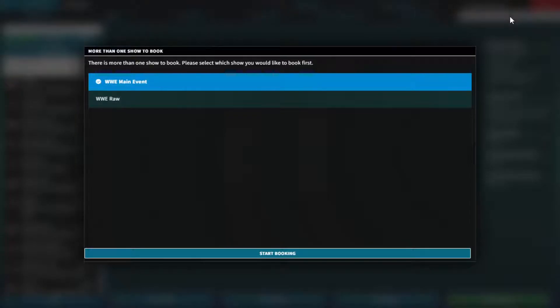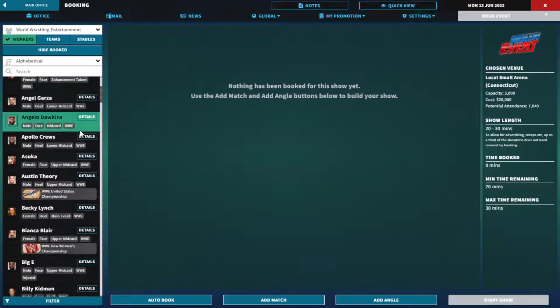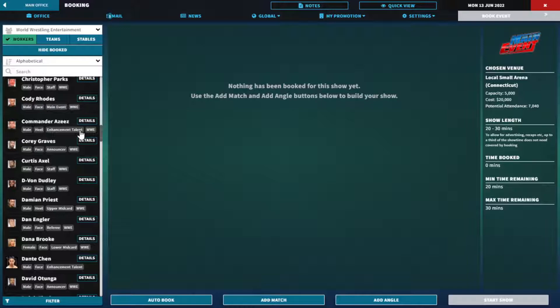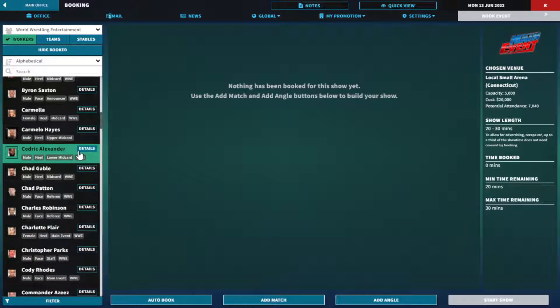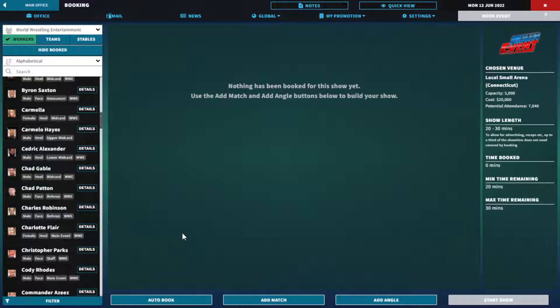There's more than one show to book. We'll start with Main Event again. This show we don't really need but maybe we can give some people exposure where we may not have too much time for them on the main show.